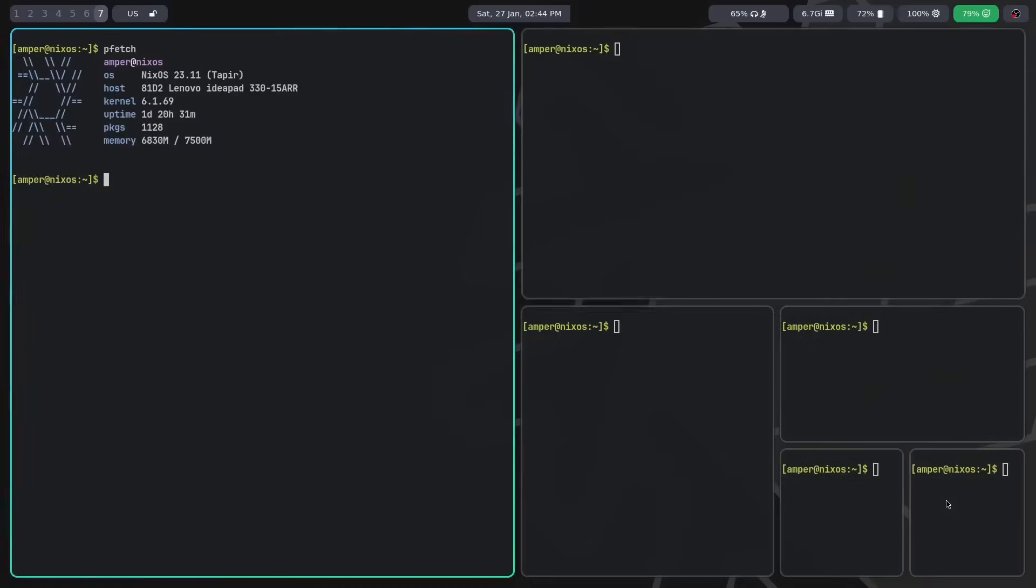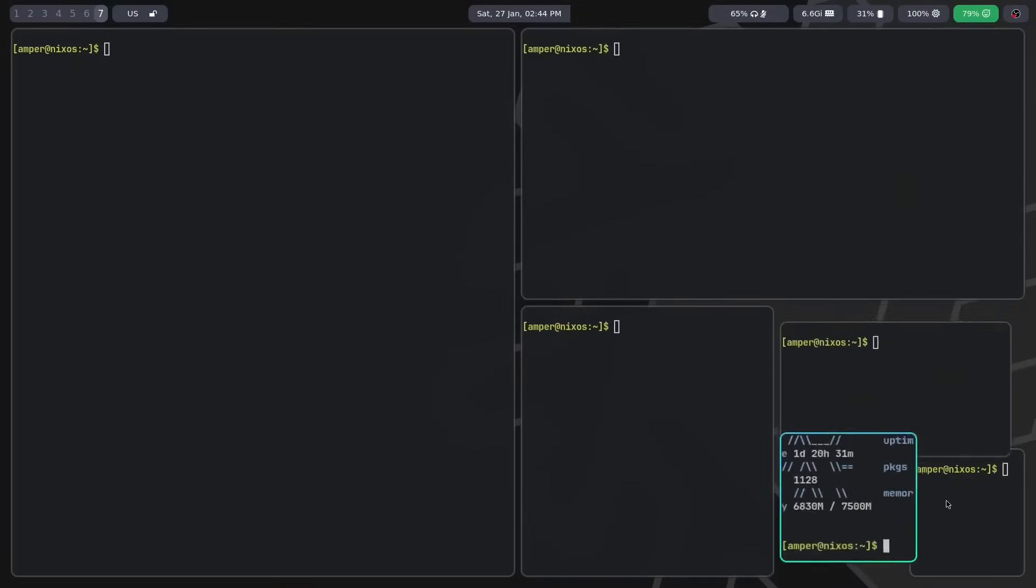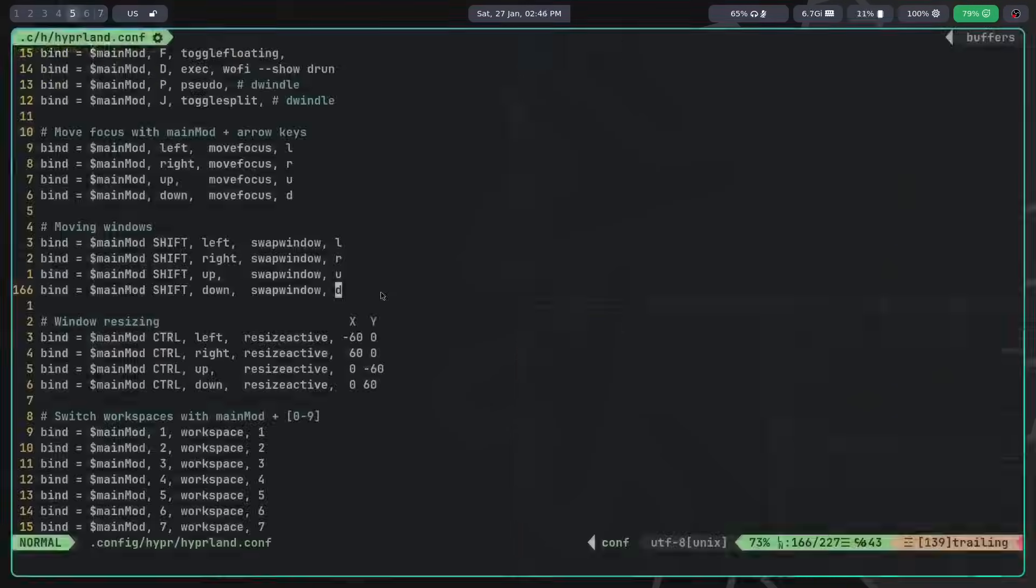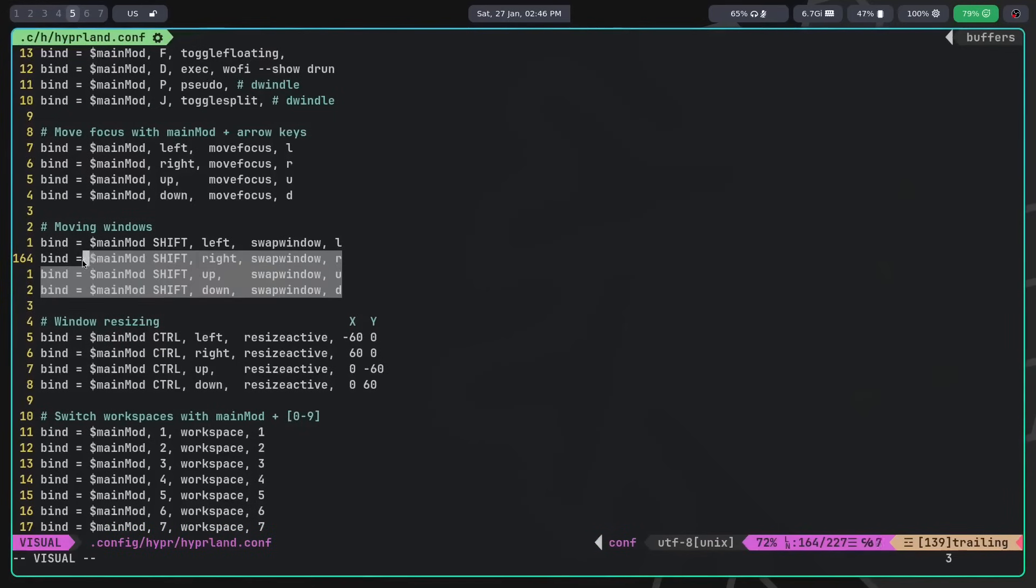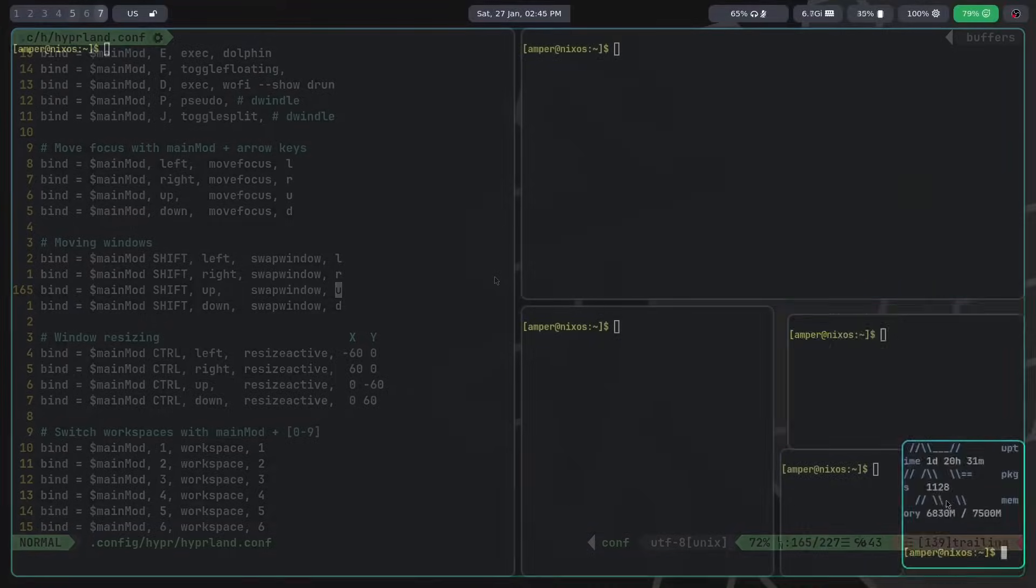Unfortunately, there is no functionality in the default config to move windows, but this can be fixed by using the swap window dispatcher. Here we specify mod and shift as modifiers. Note that there is no comma between them. Then arrow keys for different directions and the swap window dispatcher itself, where we specify the direction of window movement as a parameter.